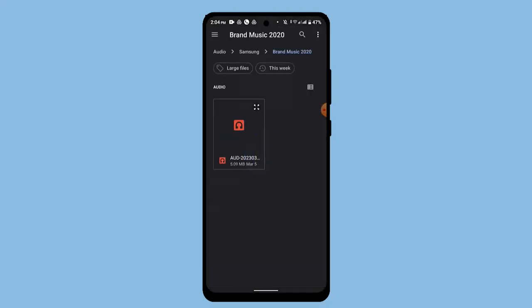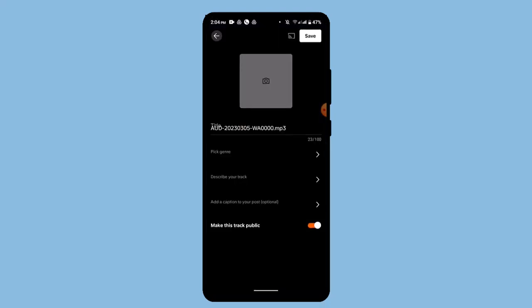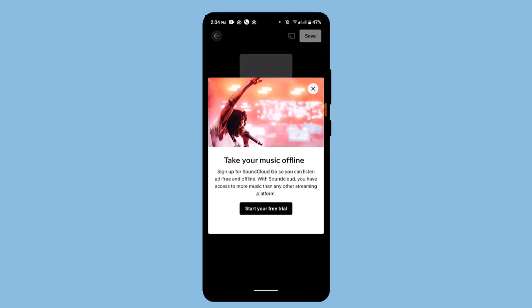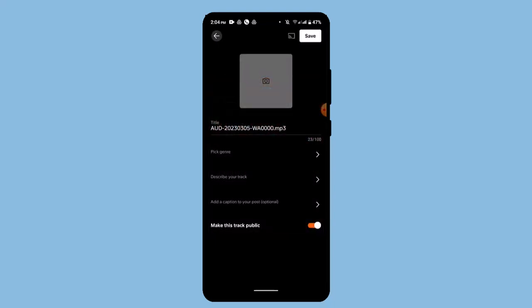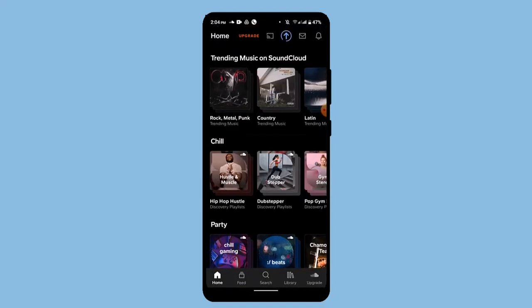After you've done that, it's going to take you to the folder page where you have stored the particular file. Select the particular audio that you wish to upload as a song, then give it a title, pick a genre, describe your track, and add a caption to your post.